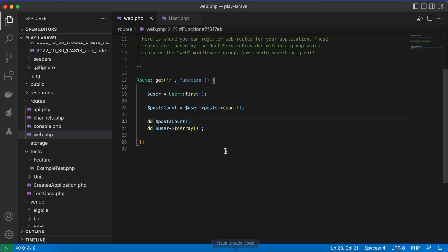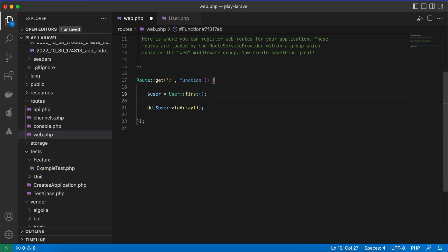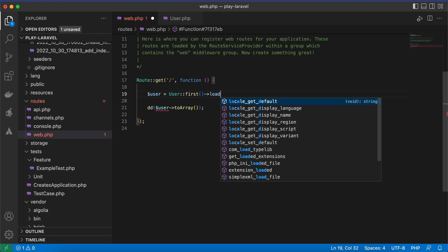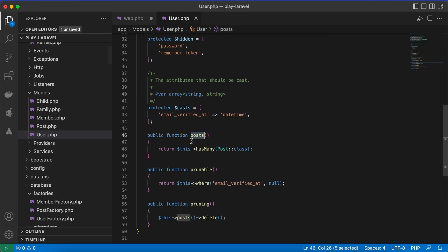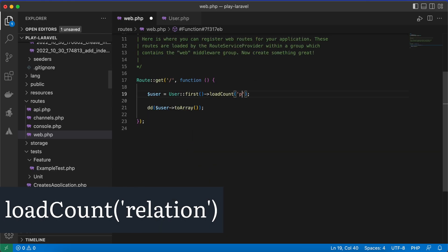But this is an inefficient way because it consumes a lot of memory, especially if you have a big dataset. In Laravel we have dedicated functions to get aggregators of related models. For example, if you want to get the count of posts, you can use the loadCount method and pass the name of the relationship — here the relationship name is posts.